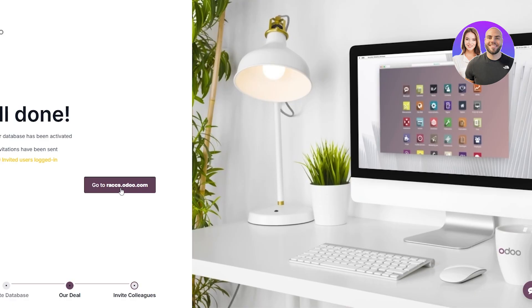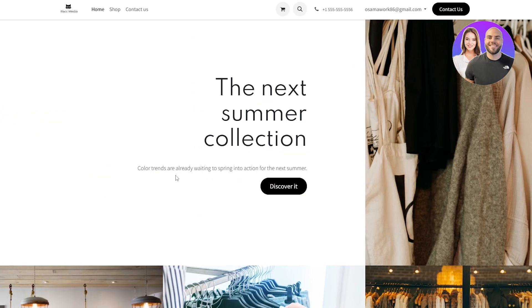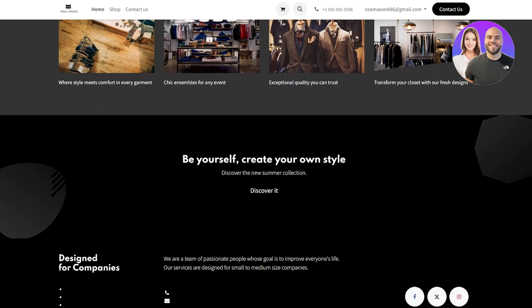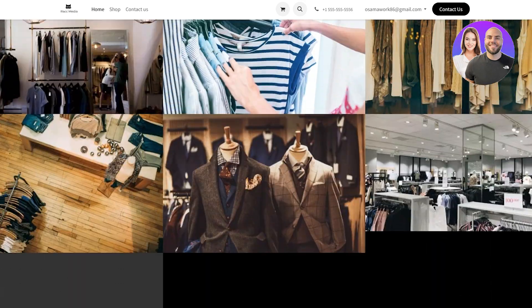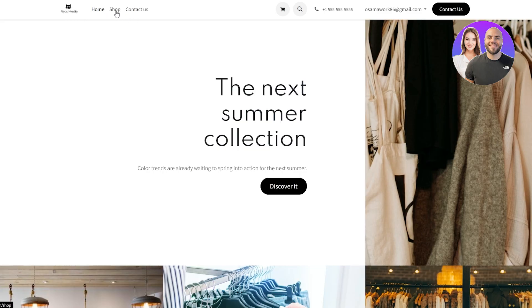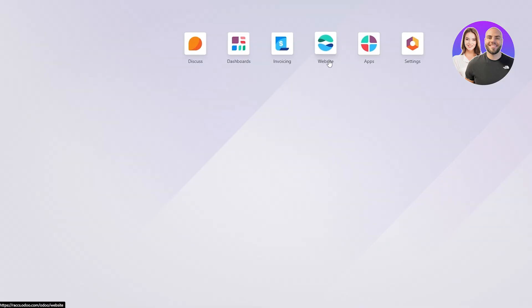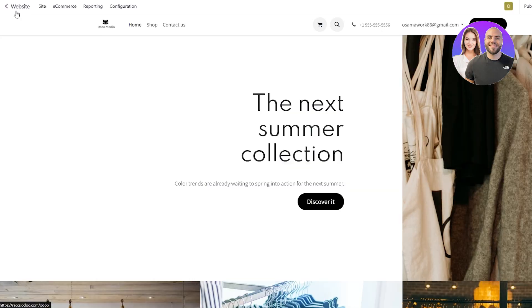Skip those questions and go to your dashboard. This is your website — you can go ahead and edit it however you like. You'll have your contact information, logo, Home, Shop button, and Shop page. You can add pricing and other stuff to it.